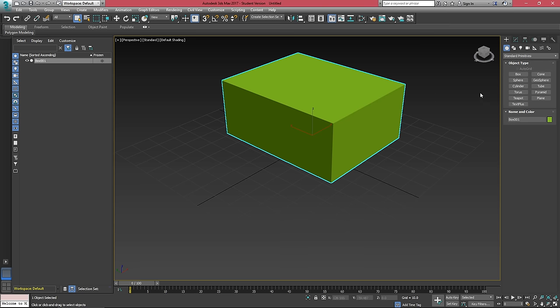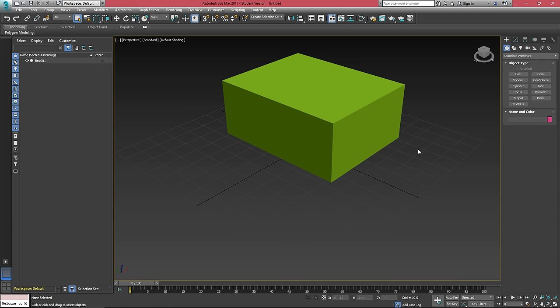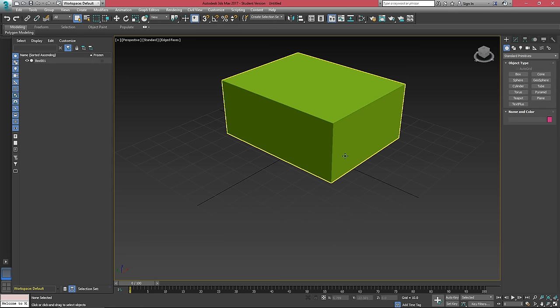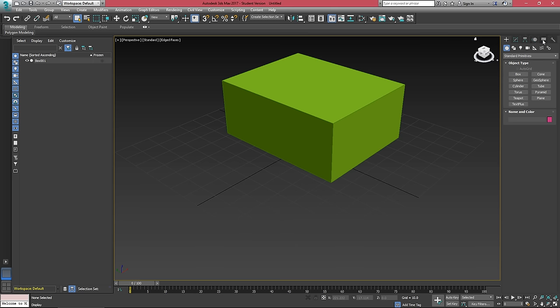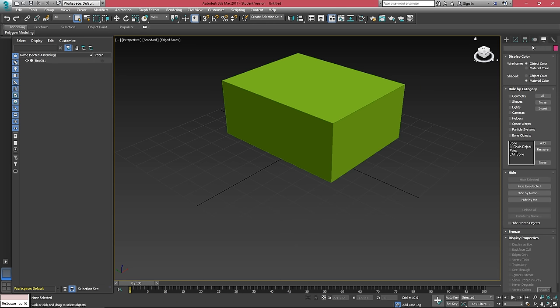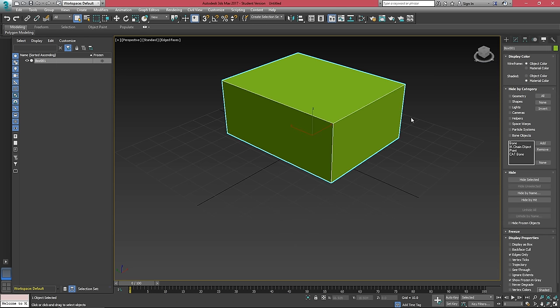You can right click off of it to get out of box creation mode. If you hit F4, this will turn on what's called edge faces. It's a little difficult to see here because the box is green.